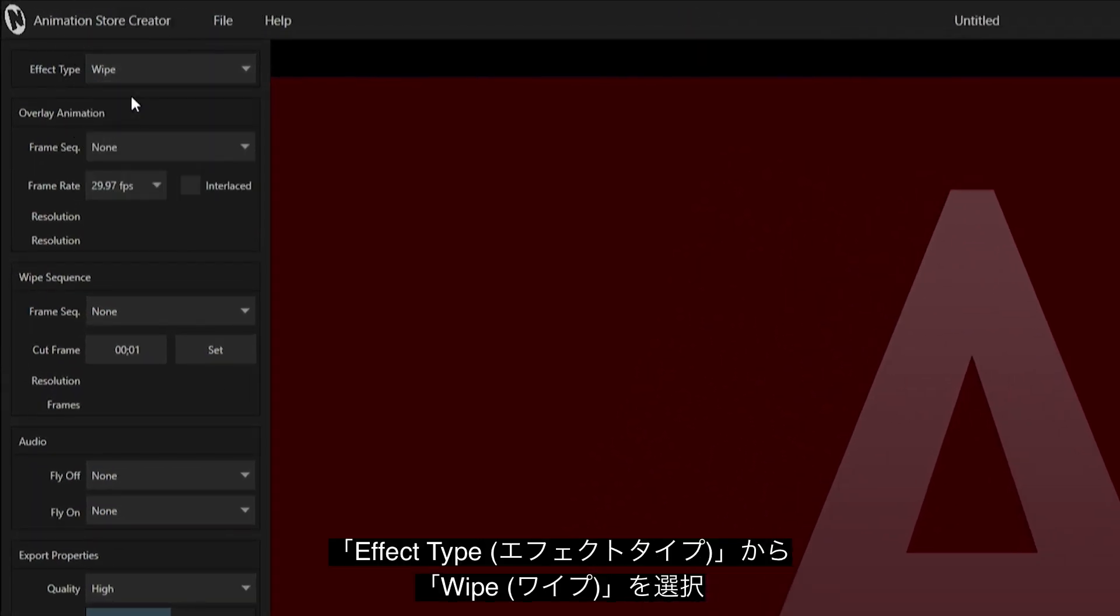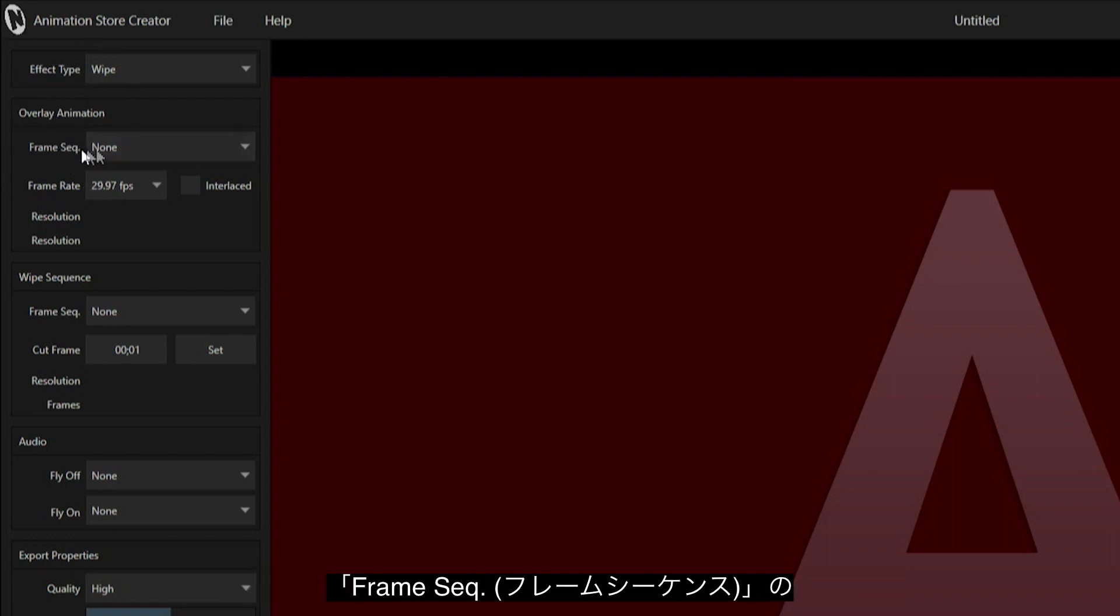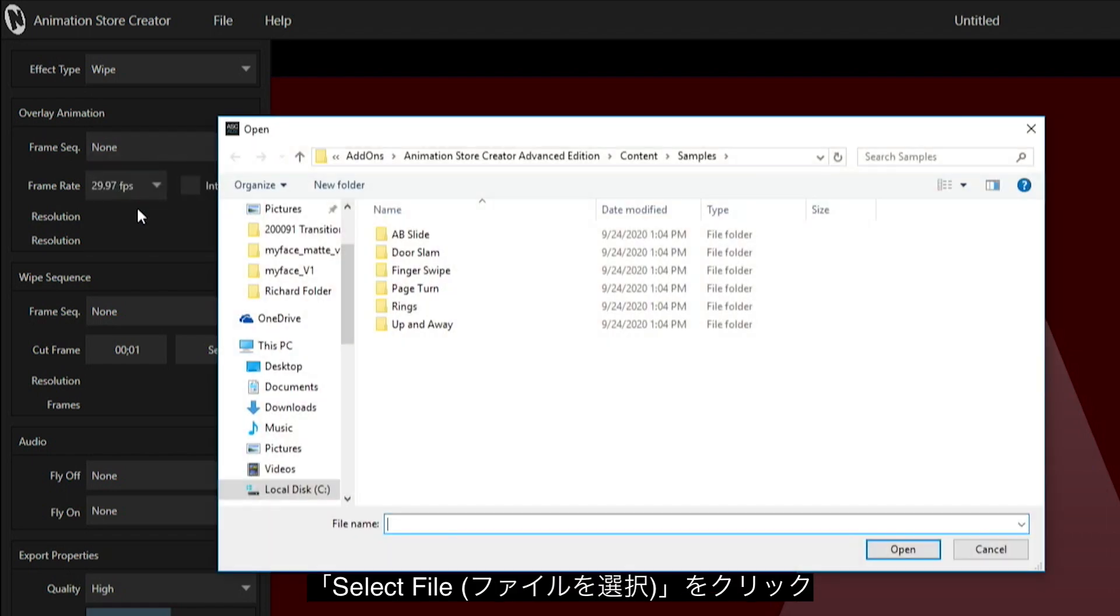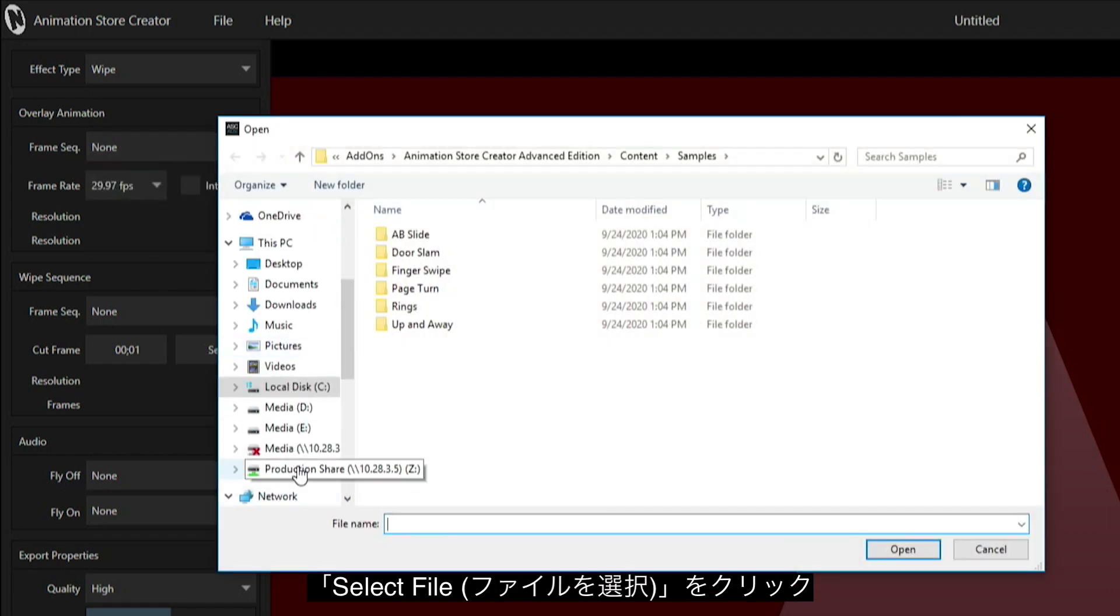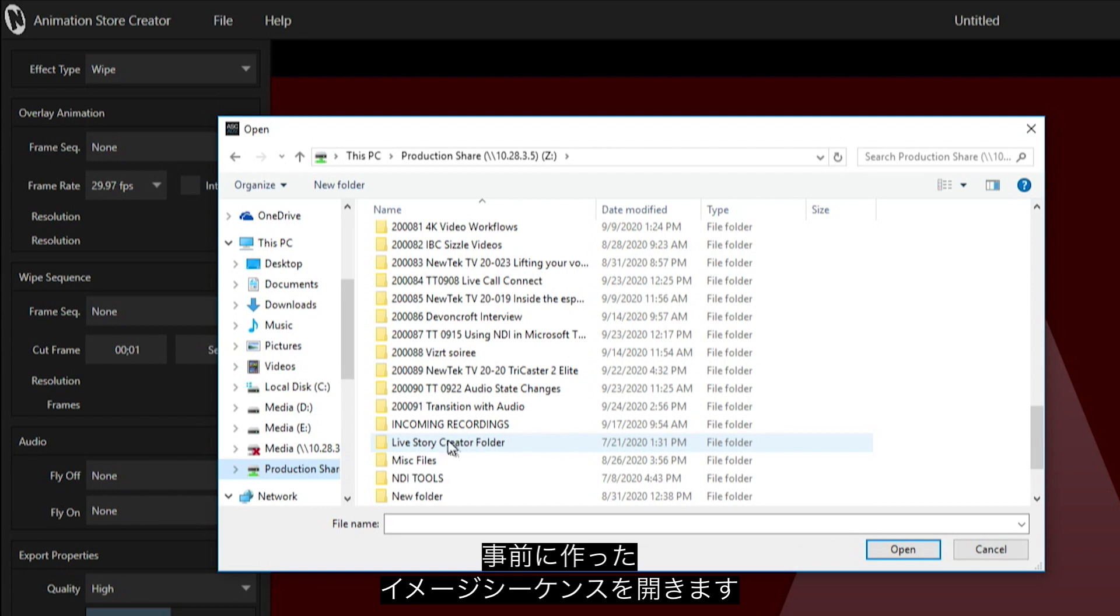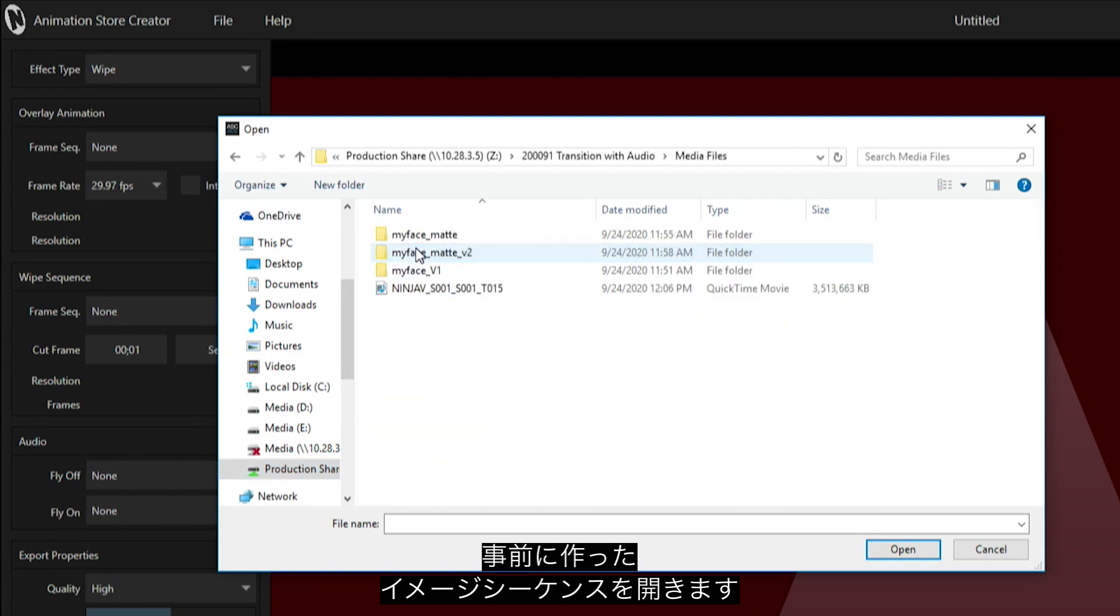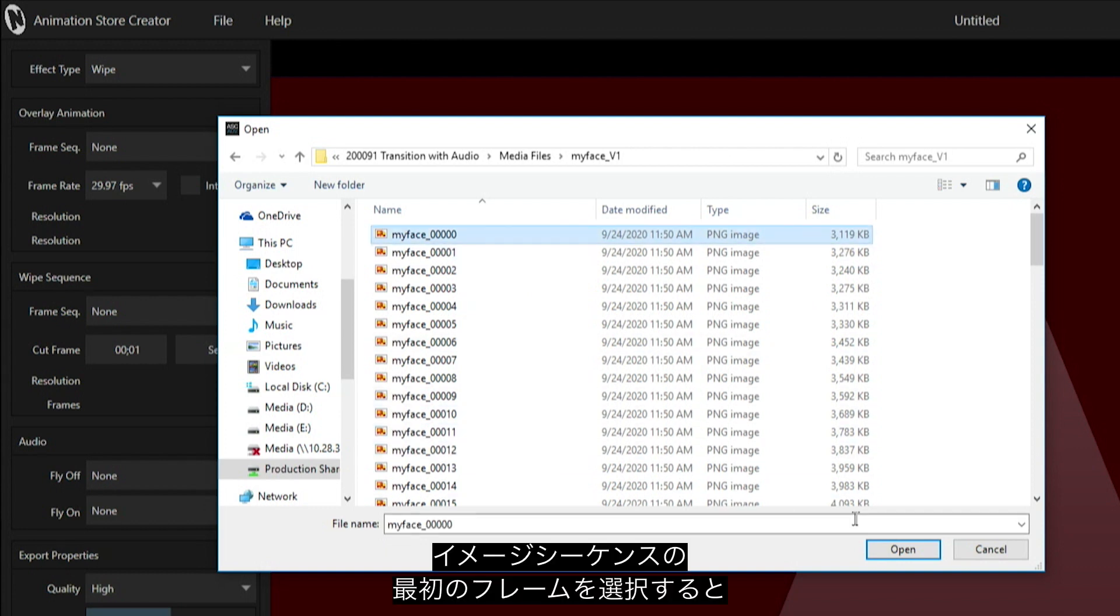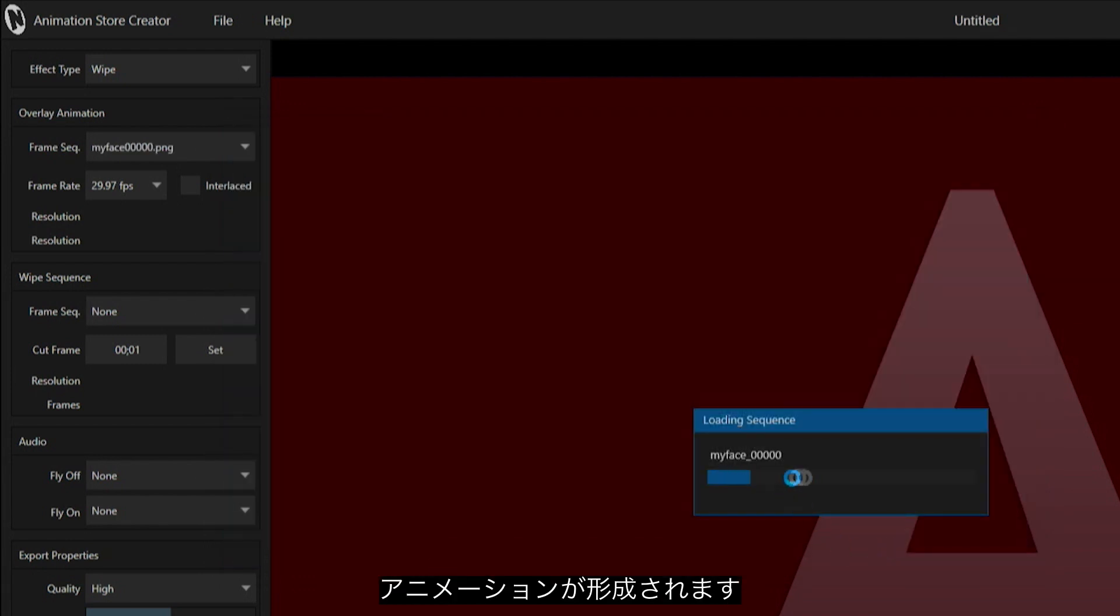For my overlay animation, I'm going to grab a frame sequence by clicking on this dropdown, select a file, and navigate to my file path where I have this image sequence. All you have to do is select the very first image in the image sequence and that will stitch all of them together for you.